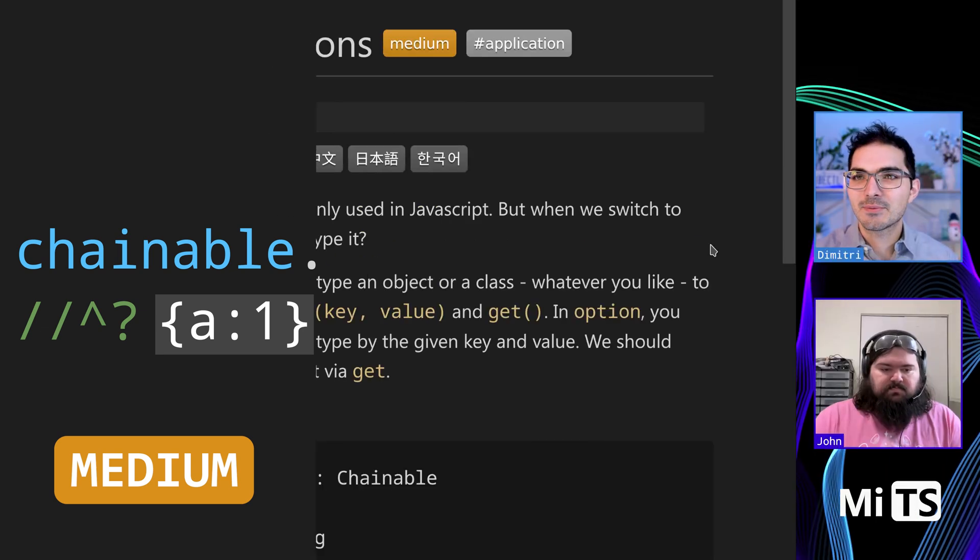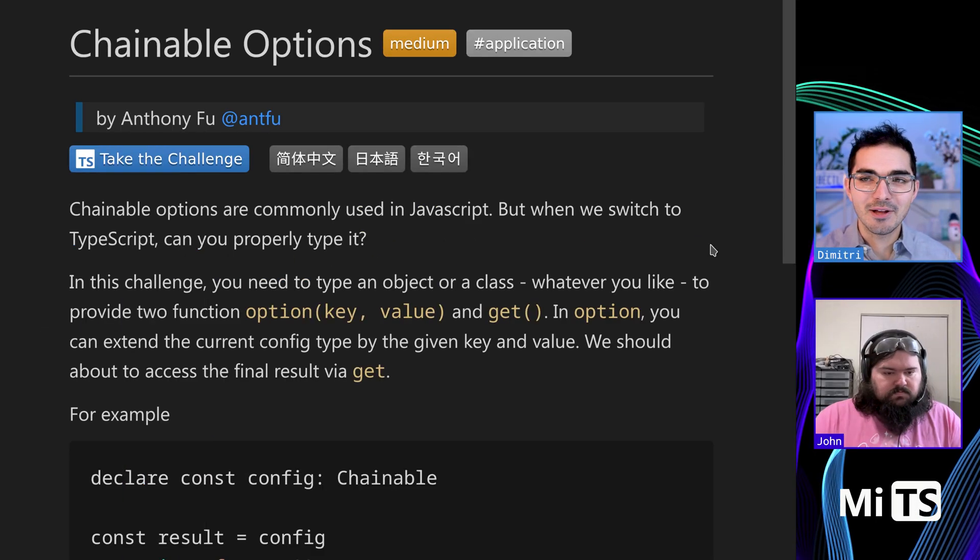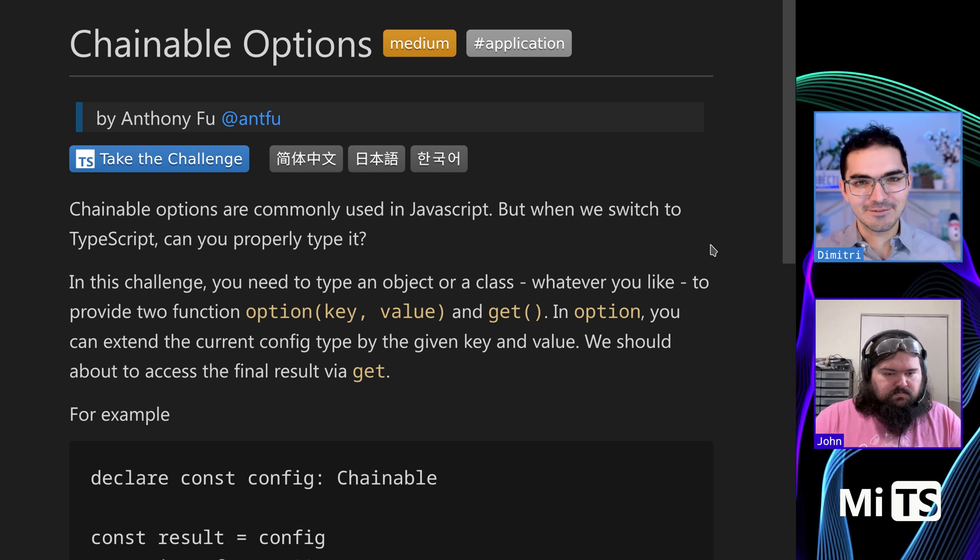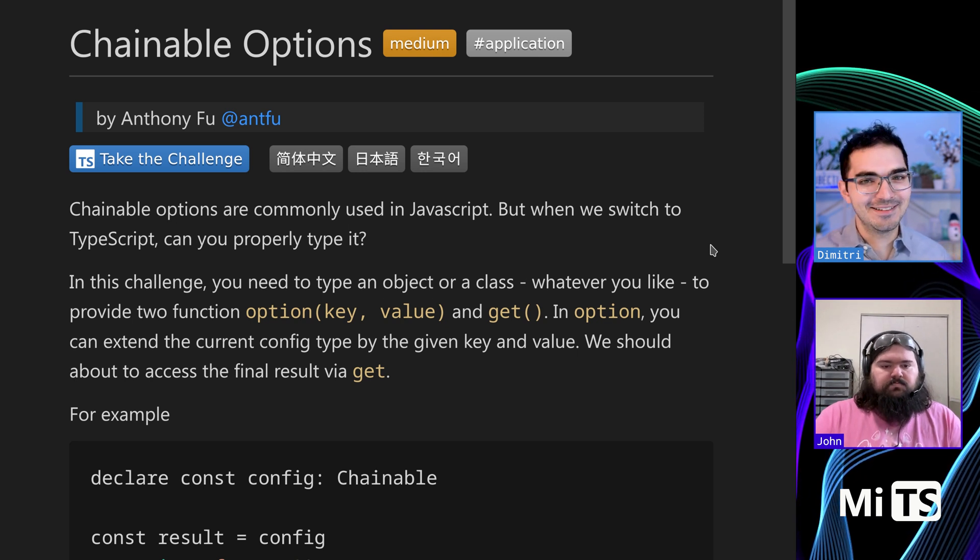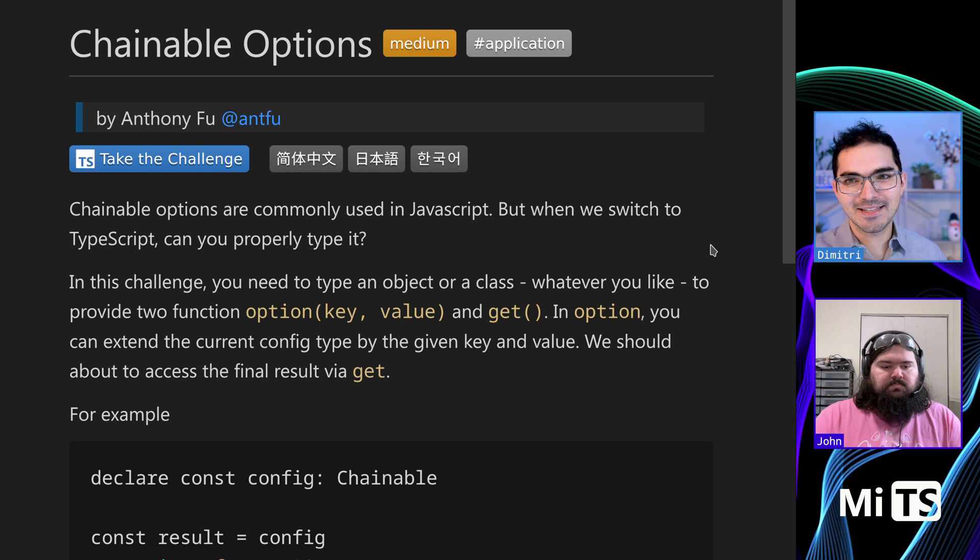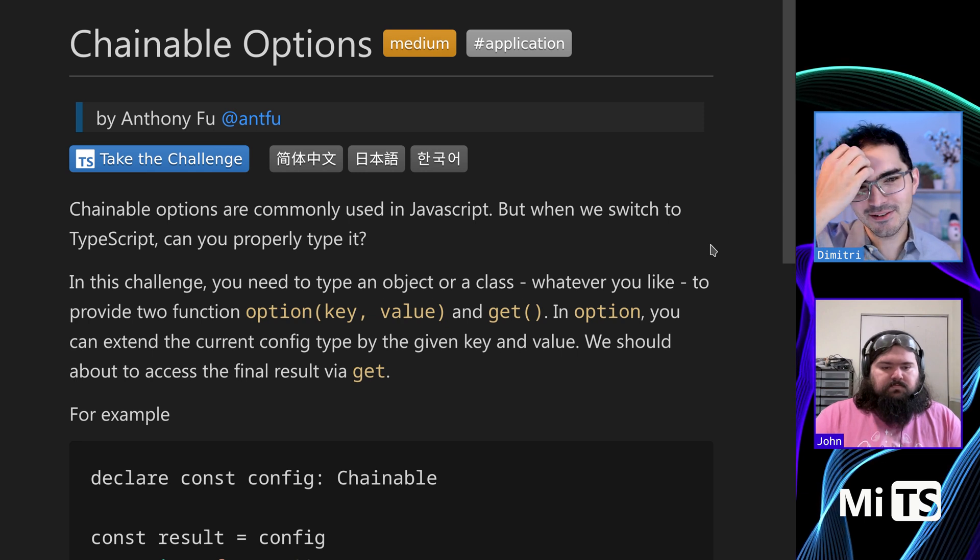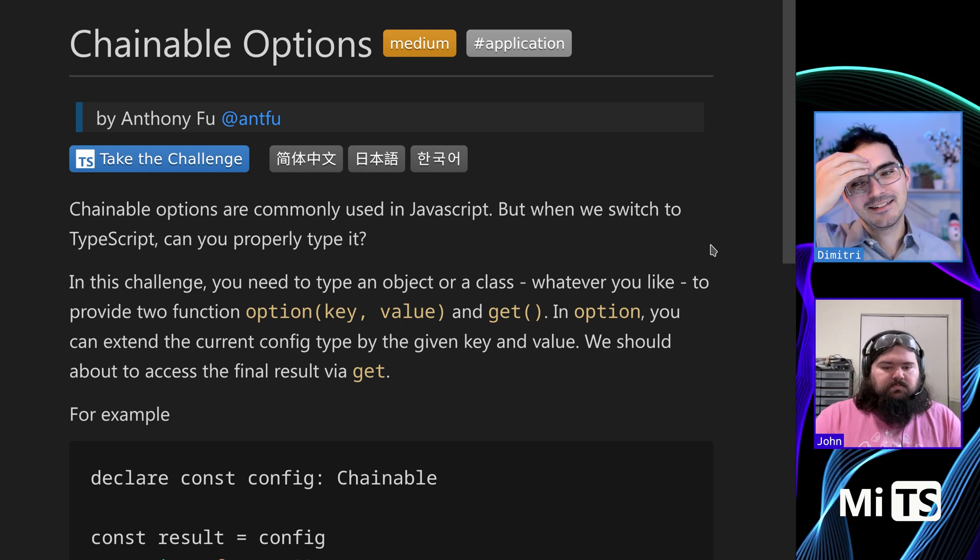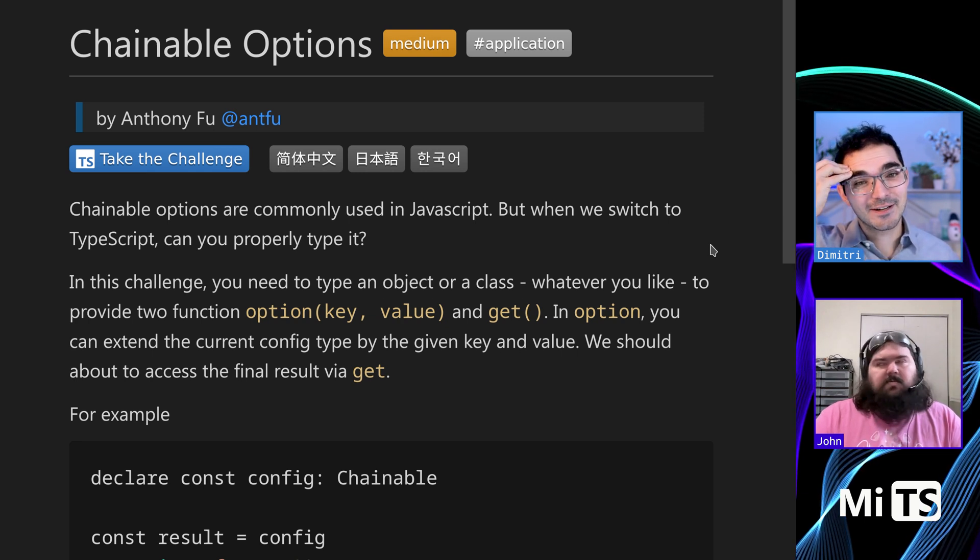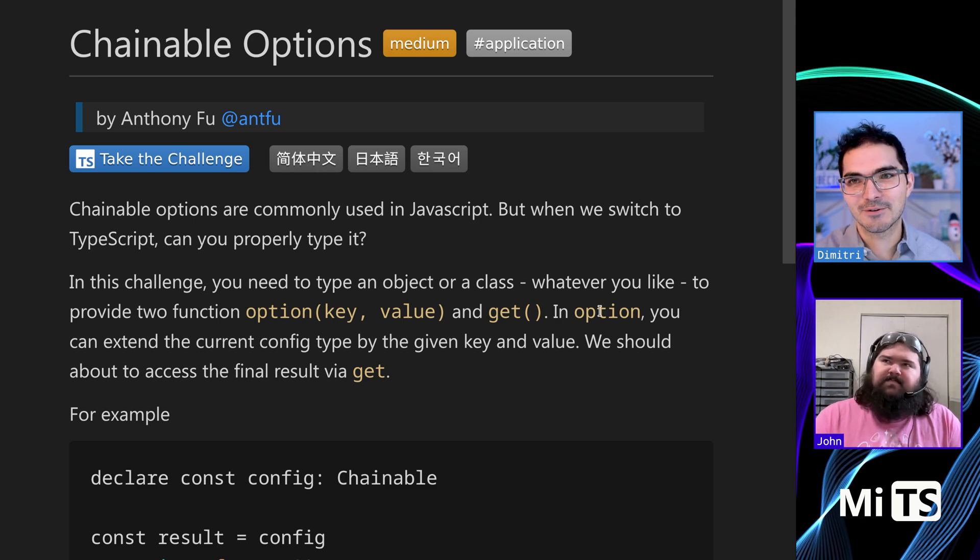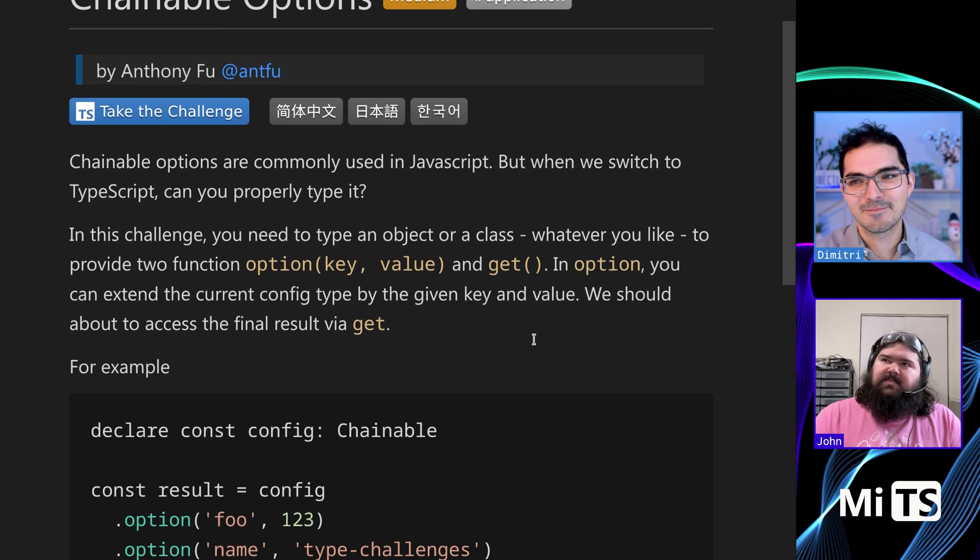All right, so this one's pretty sweet. Chainable options. I don't like this kind of stuff because I'm like a functional programming nerd, but there's lots of libraries that work this way. Commanders, what can you think of? Oh man, there's a ton of JavaScript libraries that have this sort of API.